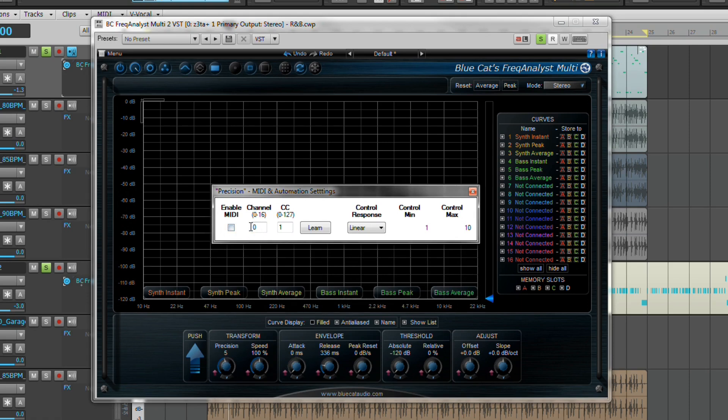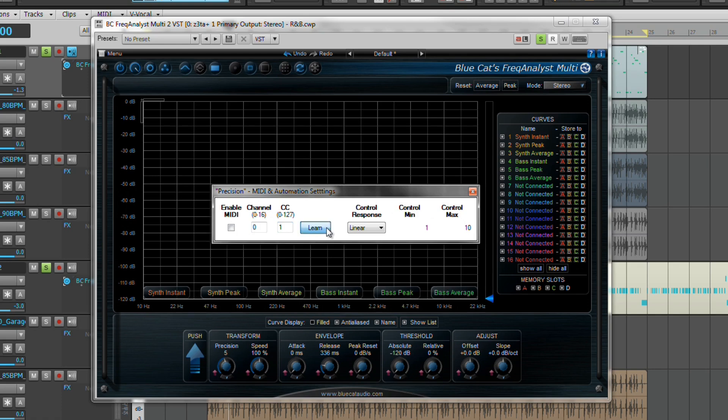Channel sets the MIDI channel for the control. When set to 0, the plugin will accept control change messages from all MIDI channels. Next we have CC or control change number. Learn, which once clicked, enables you to move your MIDI controller to automatically set the MIDI channel and control change number.